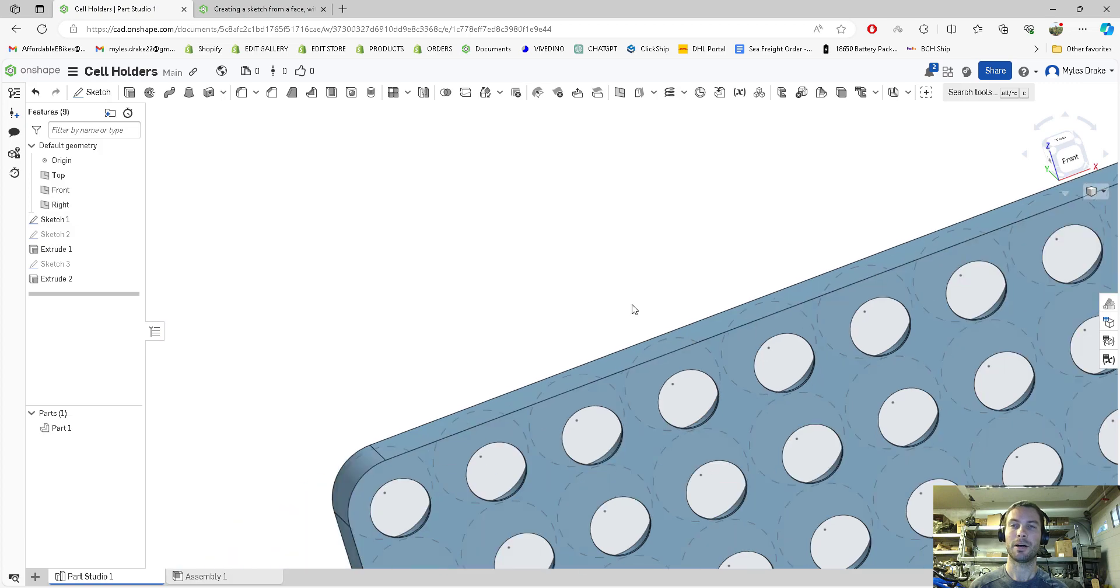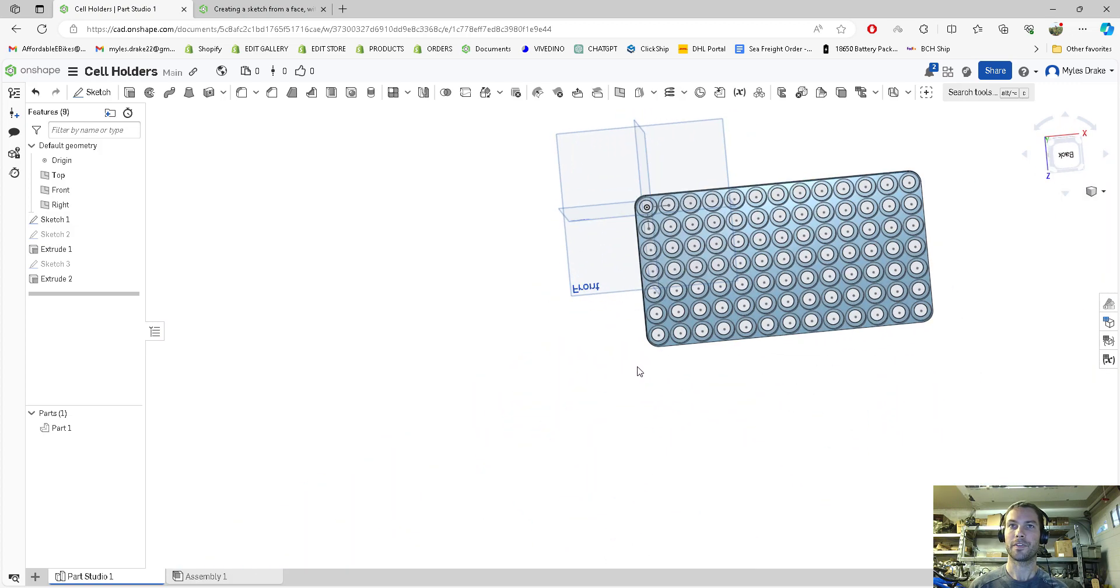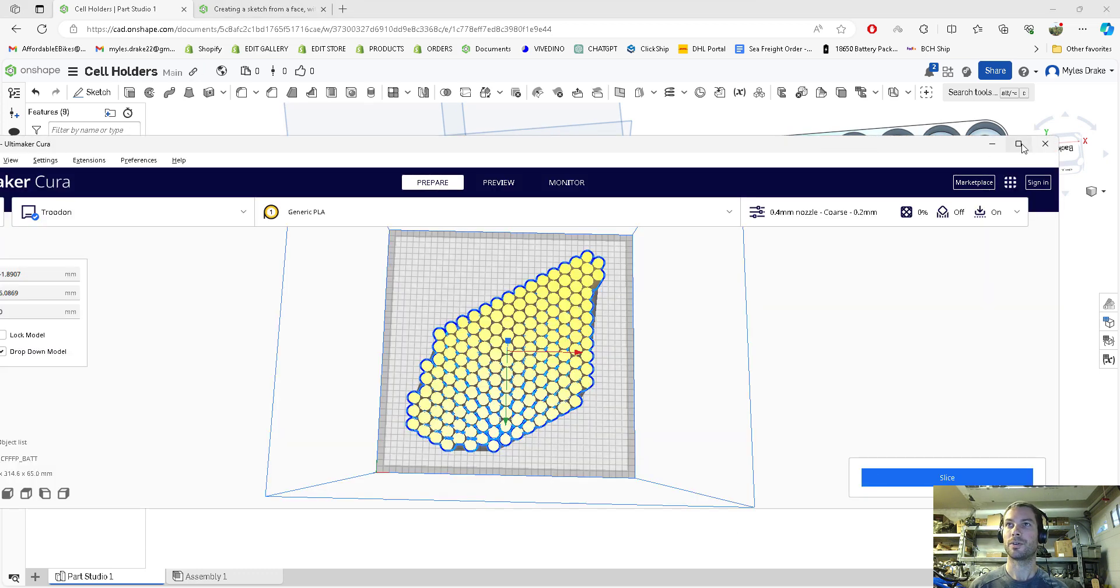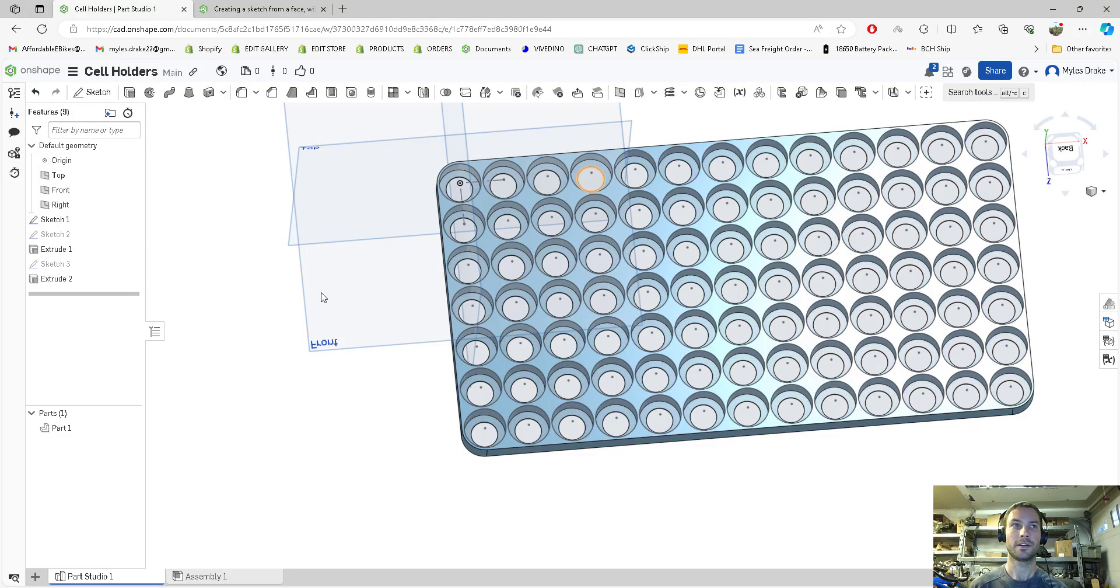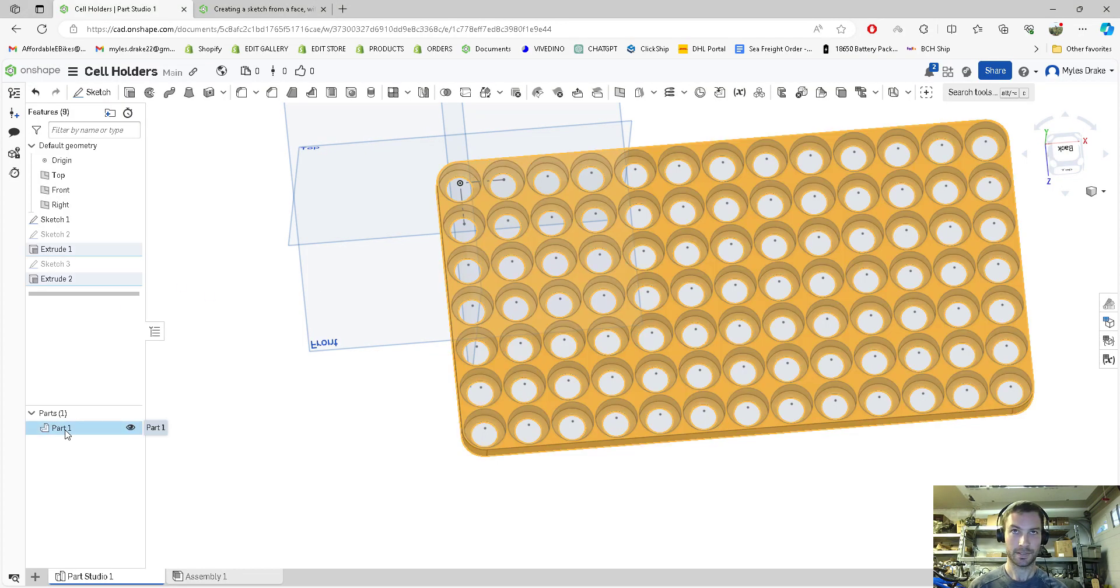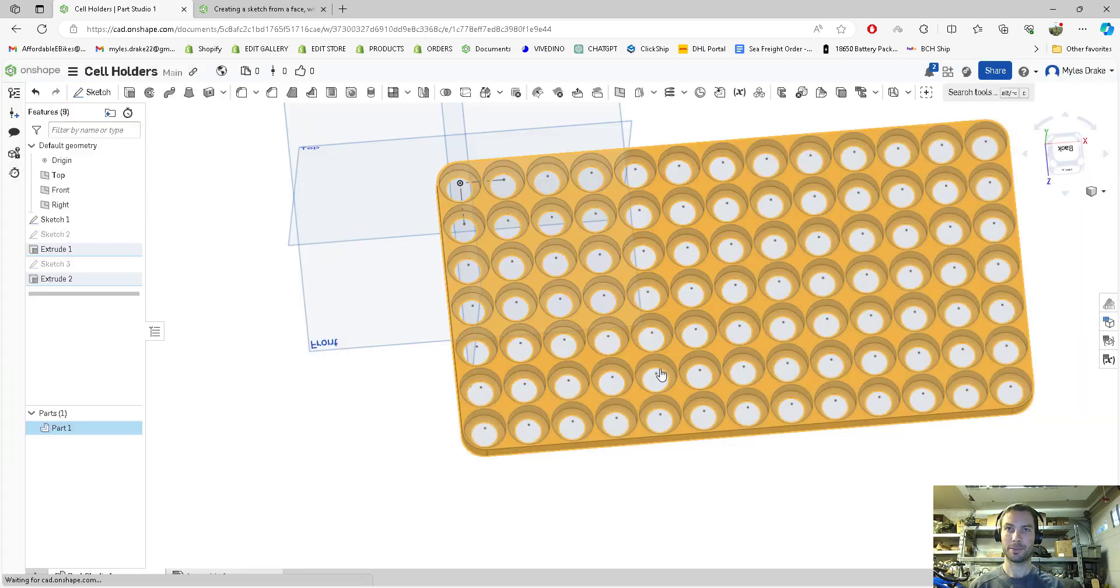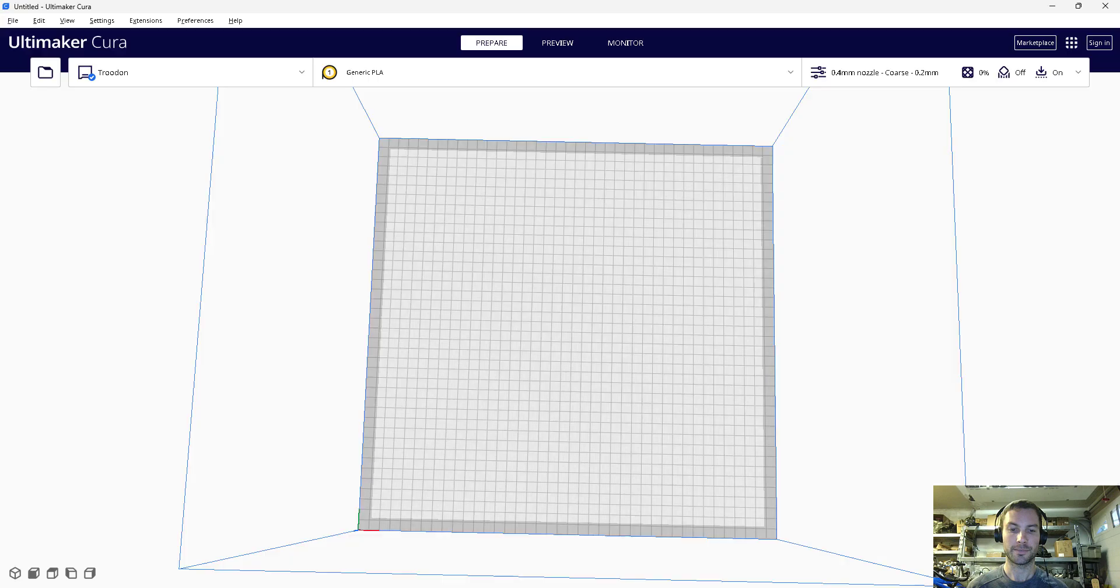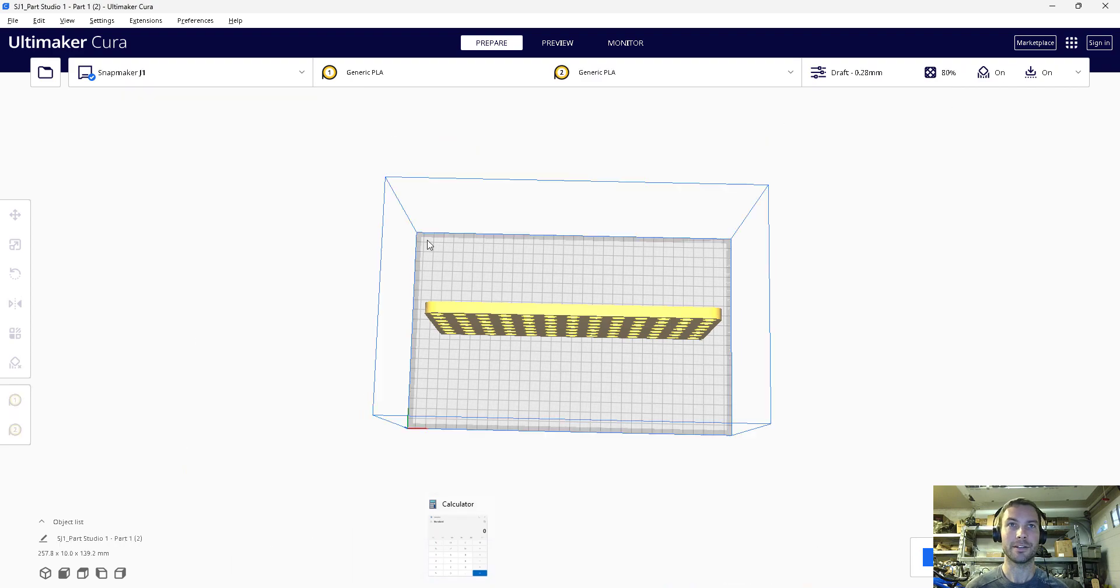Now let's see how to put this into a 3D printing program like Cura. Go to part on the bottom left, right click it, export. STL is already selected, press export. It pops up and we're going to drag that into Cura or whatever 3D slicer you use. I'm going to put this on my Snapmaker.